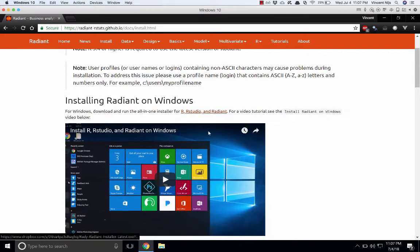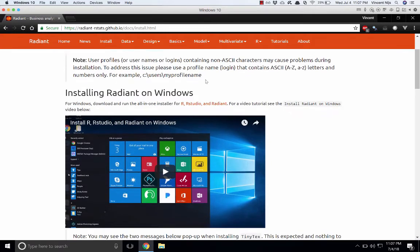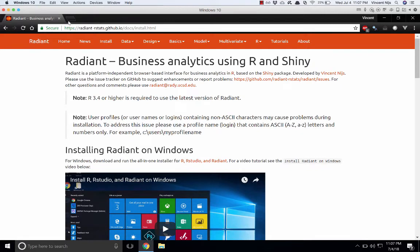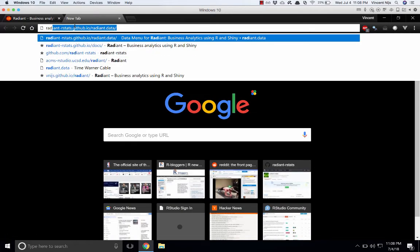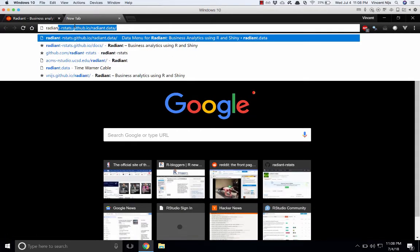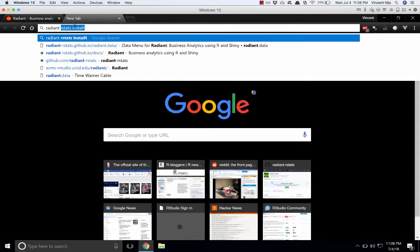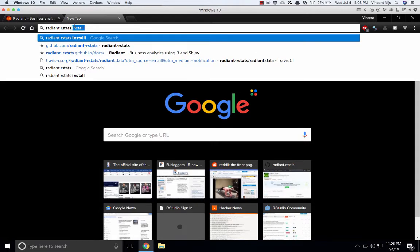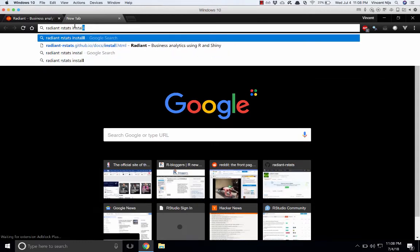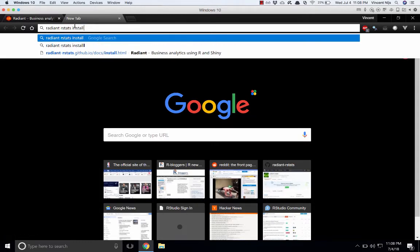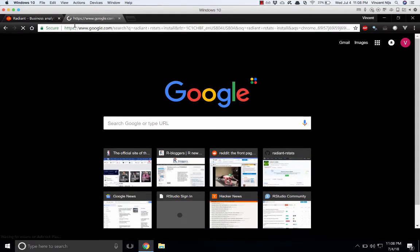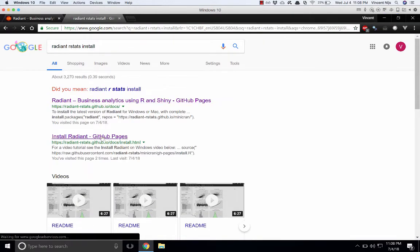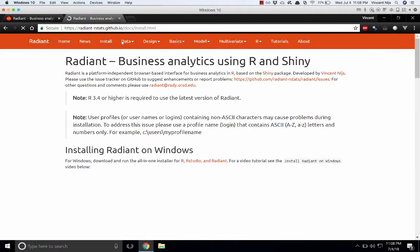There's three things we need: R, RStudio, and Radiant. For your convenience, we've created an all-in-one installer. Right now I'm on the install page for Radiant. You can just type radiant rstats install in your browser and it should get you directly to the install page.